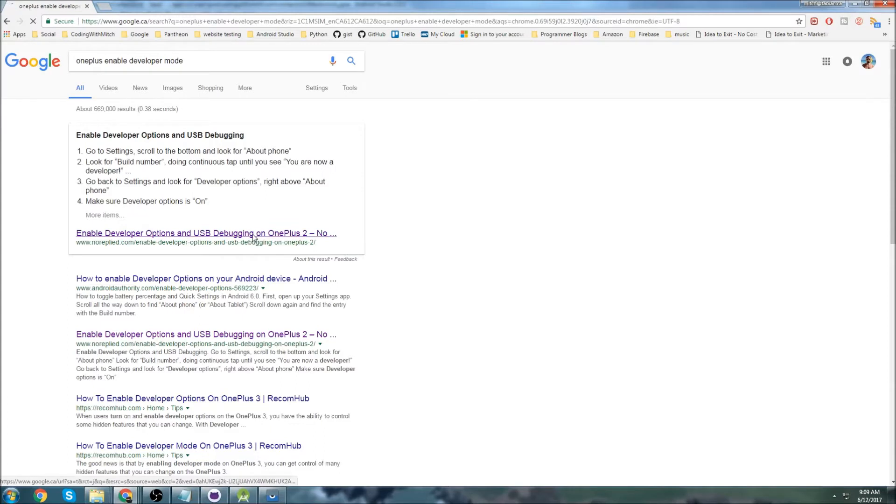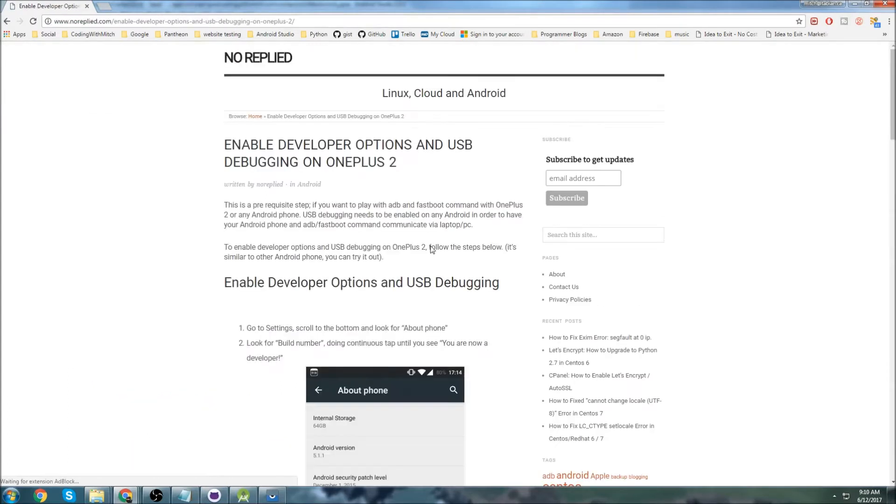In my case, I click on this first link right here. They're all going to be very similar, but they'll be a little different, so it's important that you Google your particular phone.